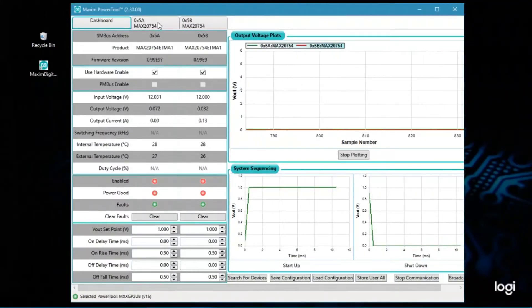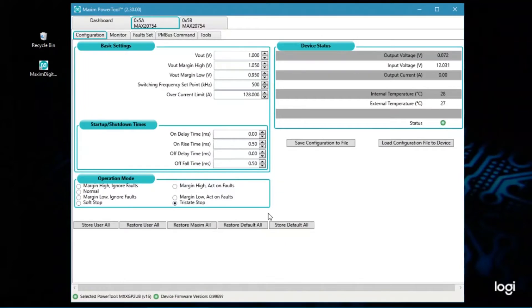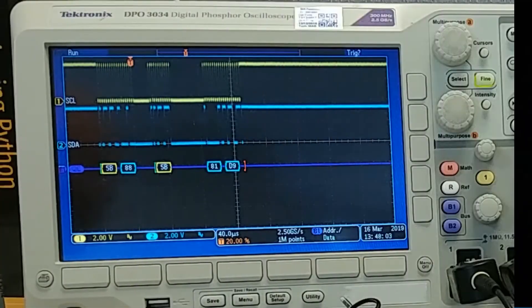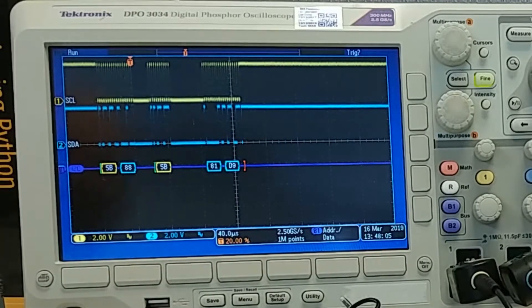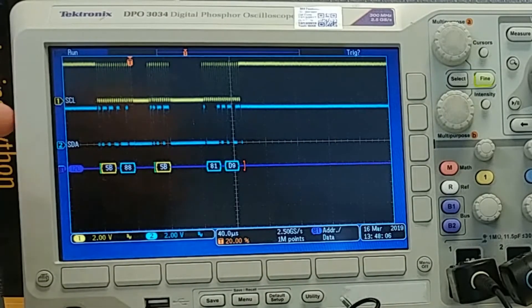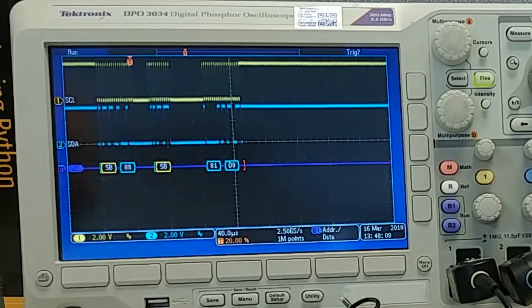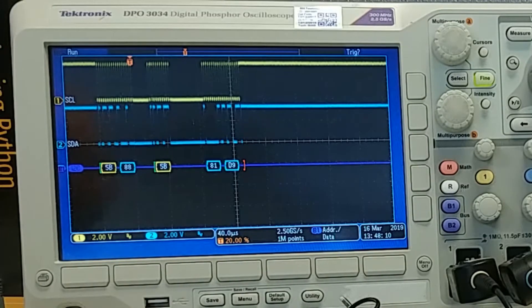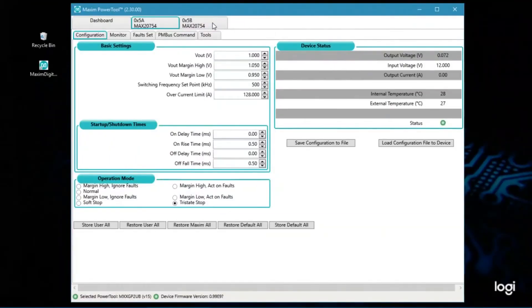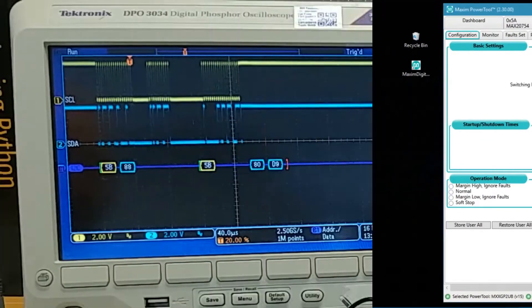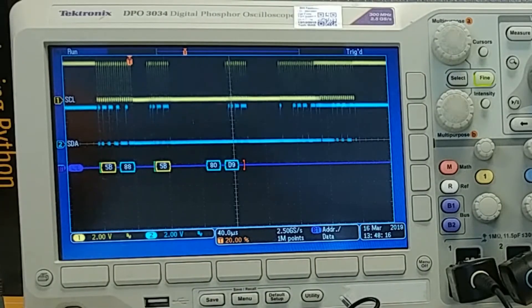Now if I change the GUI to look at address 5A, you can see on the scope that now it has stopped triggering. It's no longer capturing because it's not communicating to address 5B. If I change the tab to 5B, once again it begins communicating.